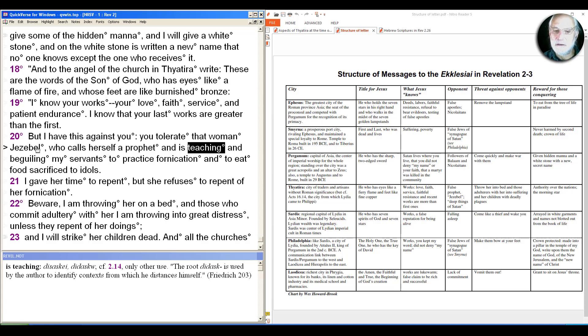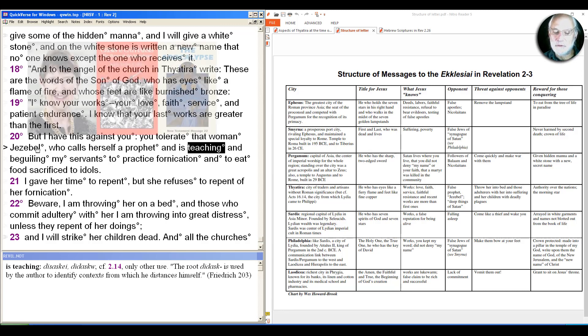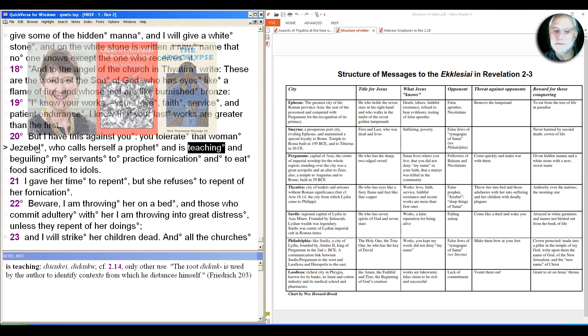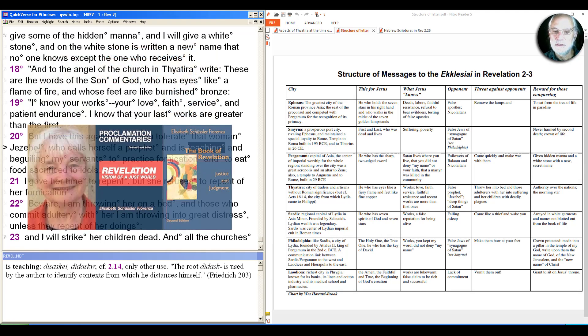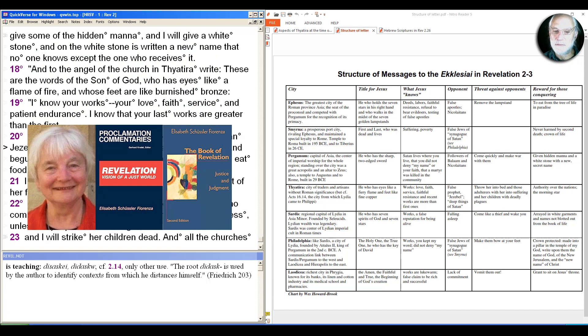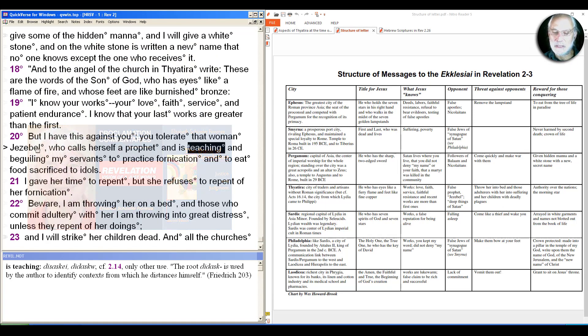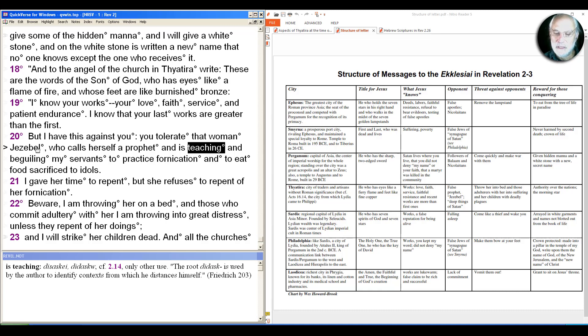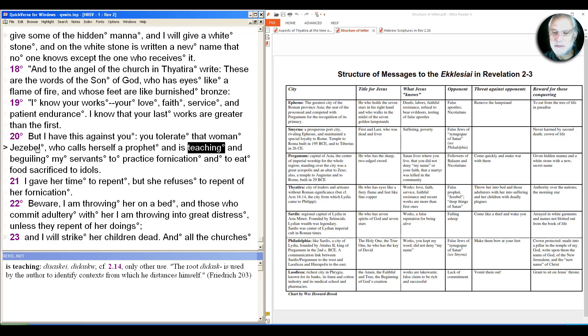In the older generation, we have Adela Yarbrill-Collins, who wrote two books on Revelation, and also Elisabeth Schustor-Vierenza, who is probably the leading feminist biblical scholar alive and has written dozens of books. And both of them see this positively in the sense of what's at issue is not criticizing women, but criticizing idolatry. And Jezebel is a stereotypical form for that, referring to the wife of King Ahab of the northern kingdom of Israel, challenged by the prophet Elijah for idolatry, for being a foreign woman.